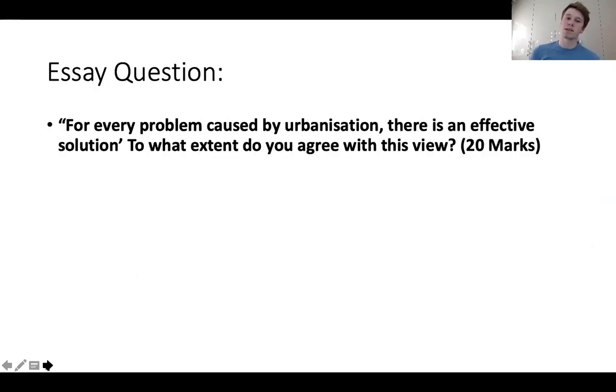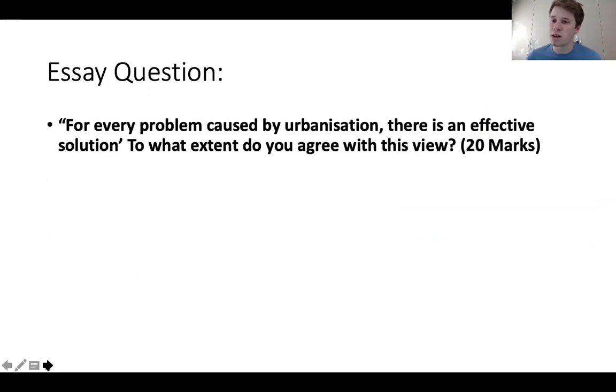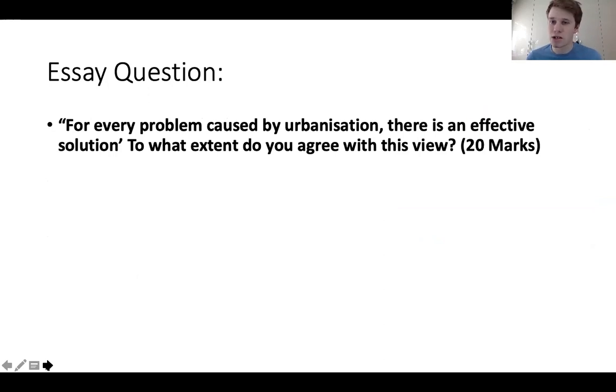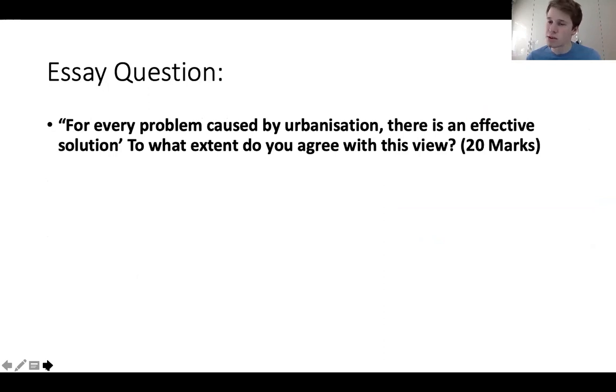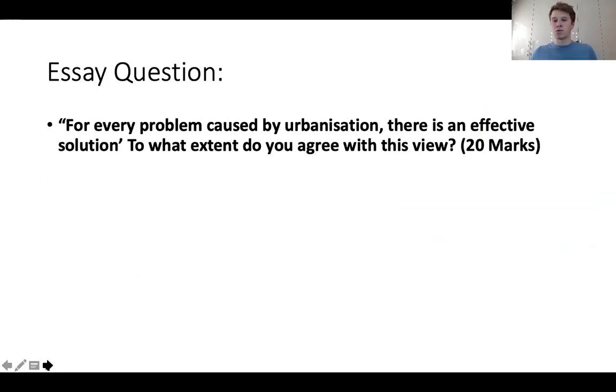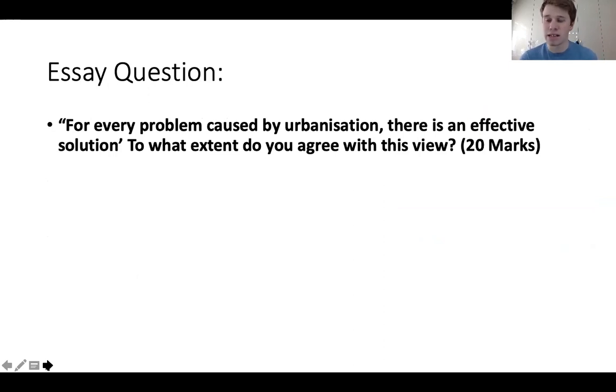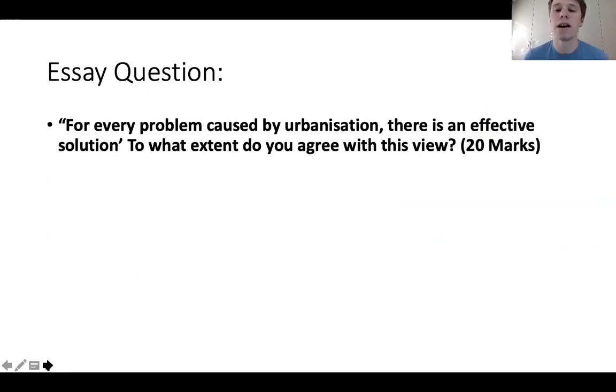So with that, we'll have a go. The essay question we've got is: for every problem caused by urbanization, there is an effective solution. To what extent do you agree with this view? This is a 20-mark question, came up in a previous paper. This would come up in Paper 2, section C for the urban unit, if that's the one your school has chosen for you.